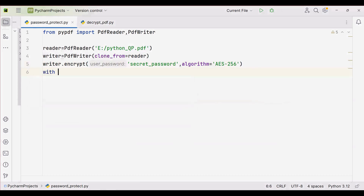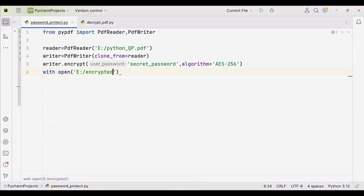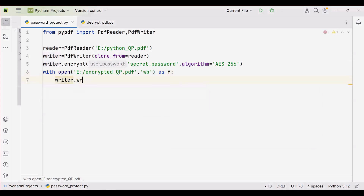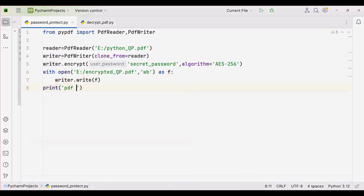Now we have to save the new PDF to a file. Open the output file using 'with open', name it 'encrypted_question_paper.pdf' in the same location, opened in 'wb' (write binary) mode as file object 'f'. Then use writer.write(f) to write the contents to the file. You can also add a print statement: 'PDF file encrypted successfully'.